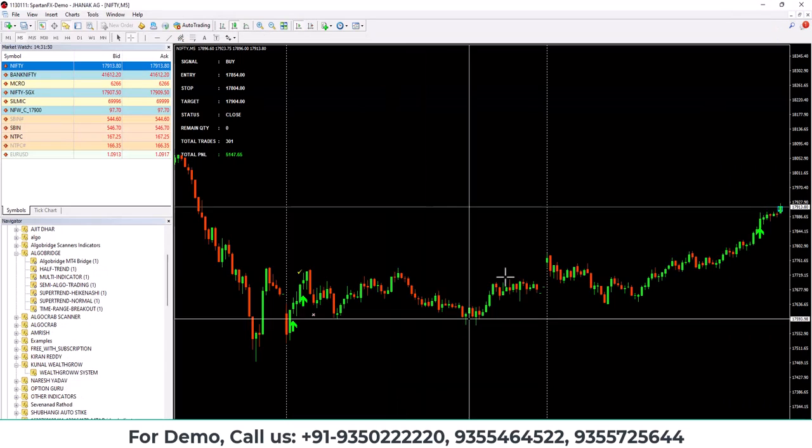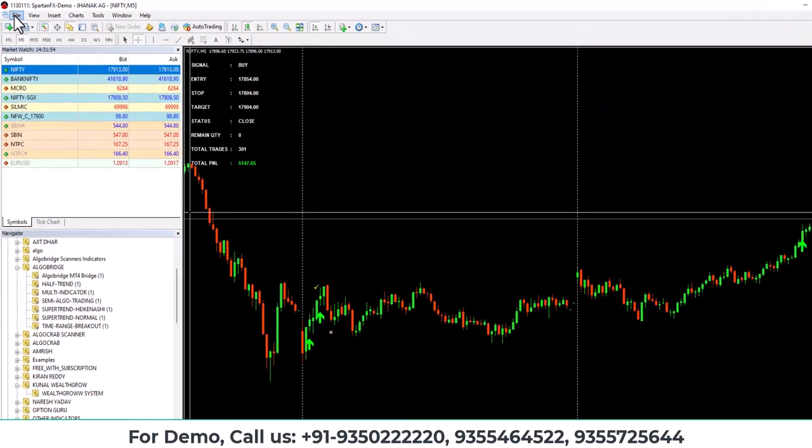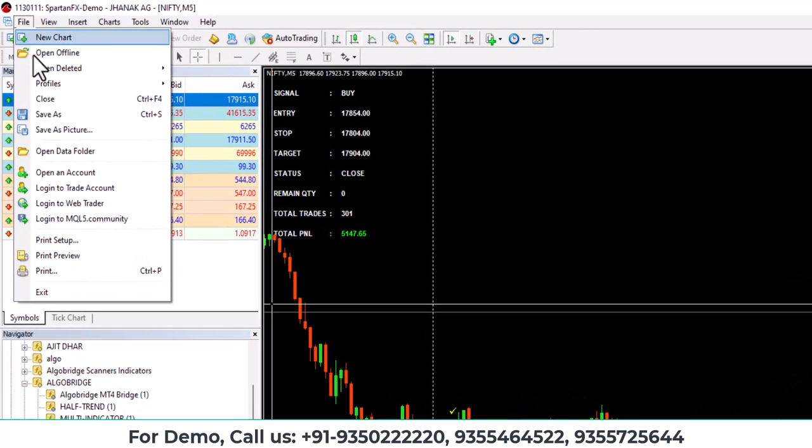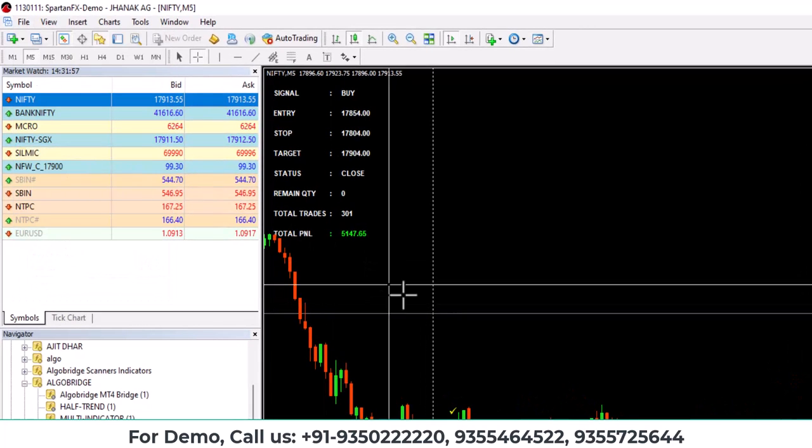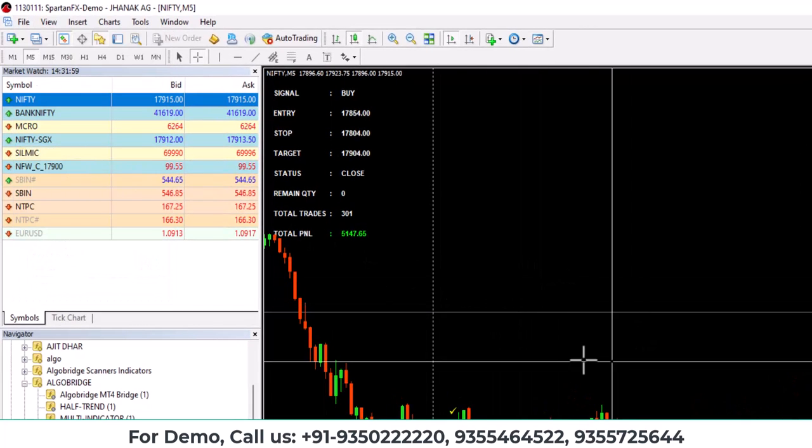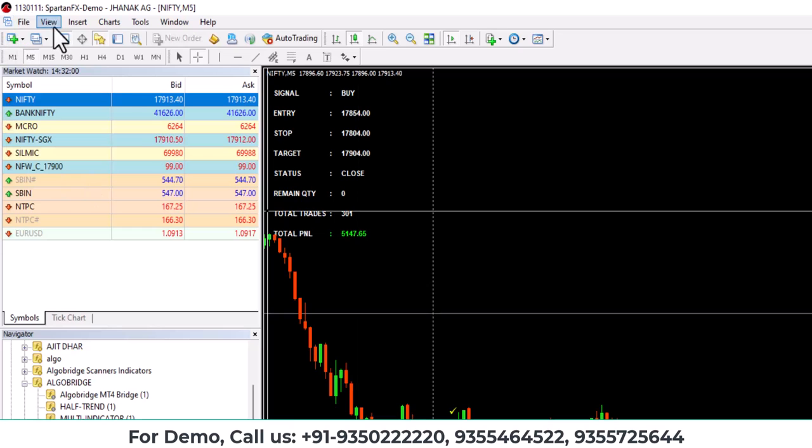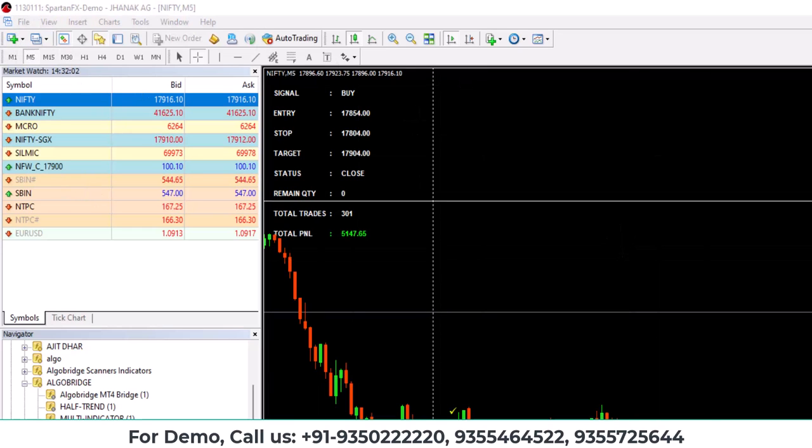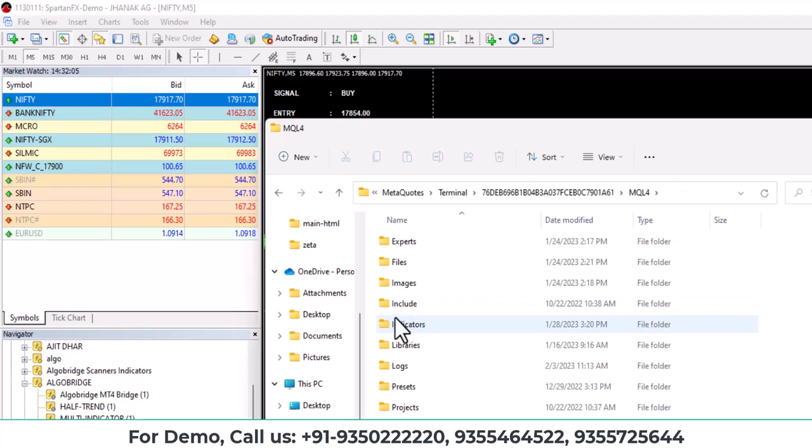Now you need to paste it in MT4 and for that you need to open MetaTrader 4. Then you need to go to file, open data folder, MQL4 and indicators. It's your choice whether you want to create a new folder or paste it as it is.